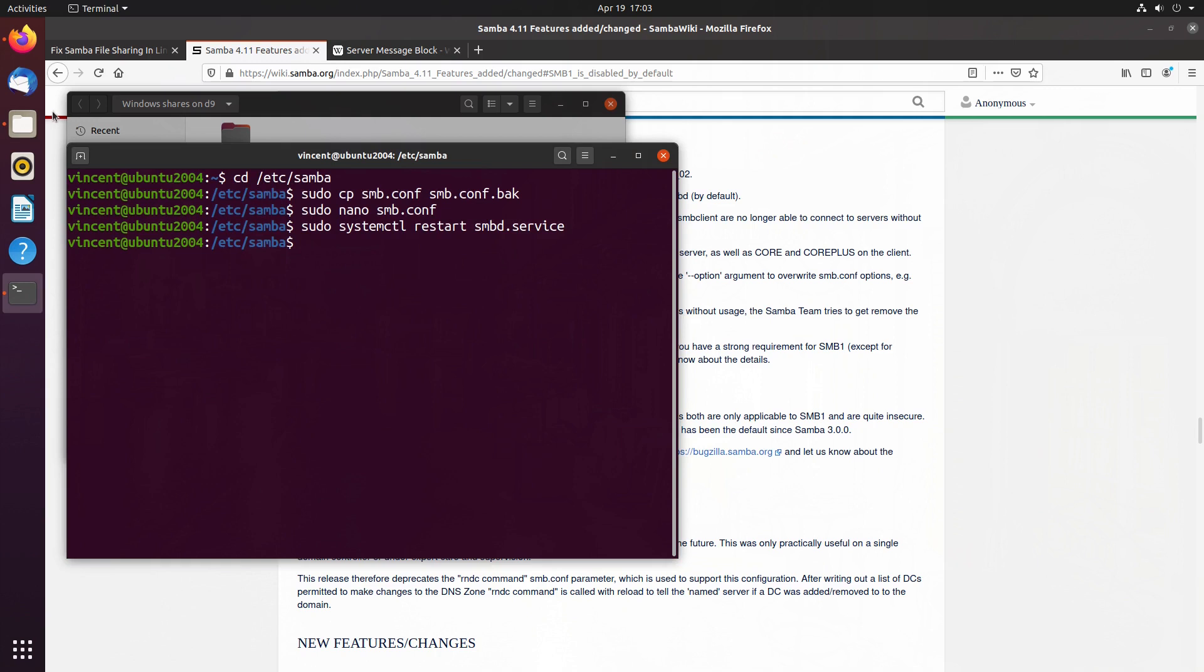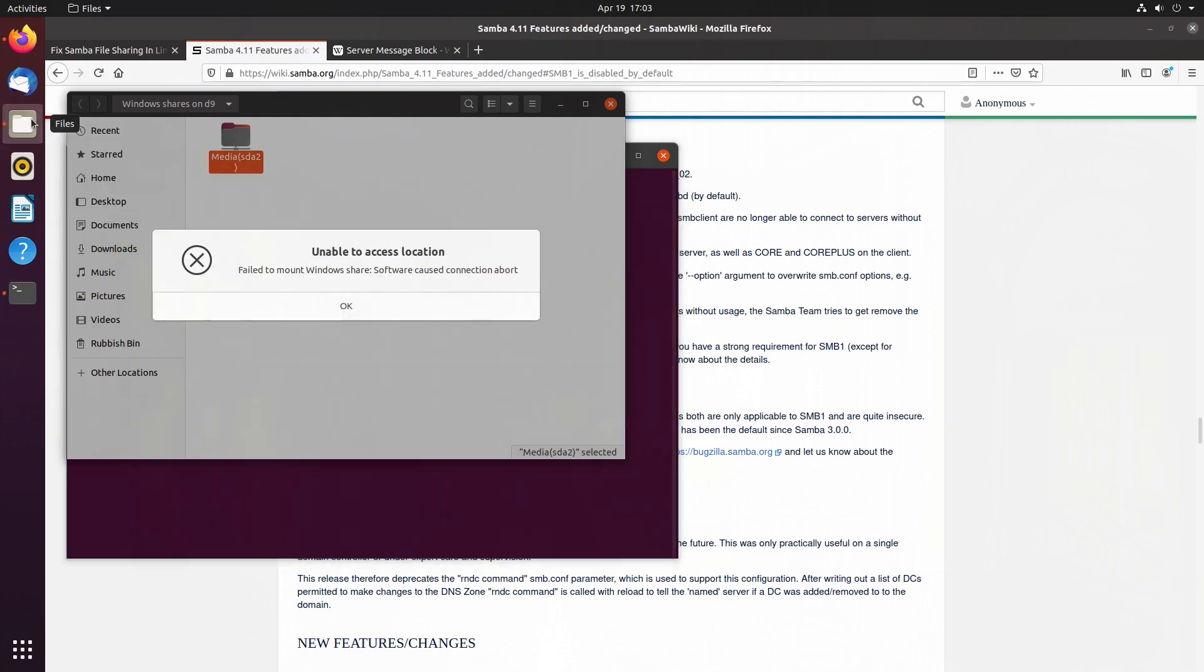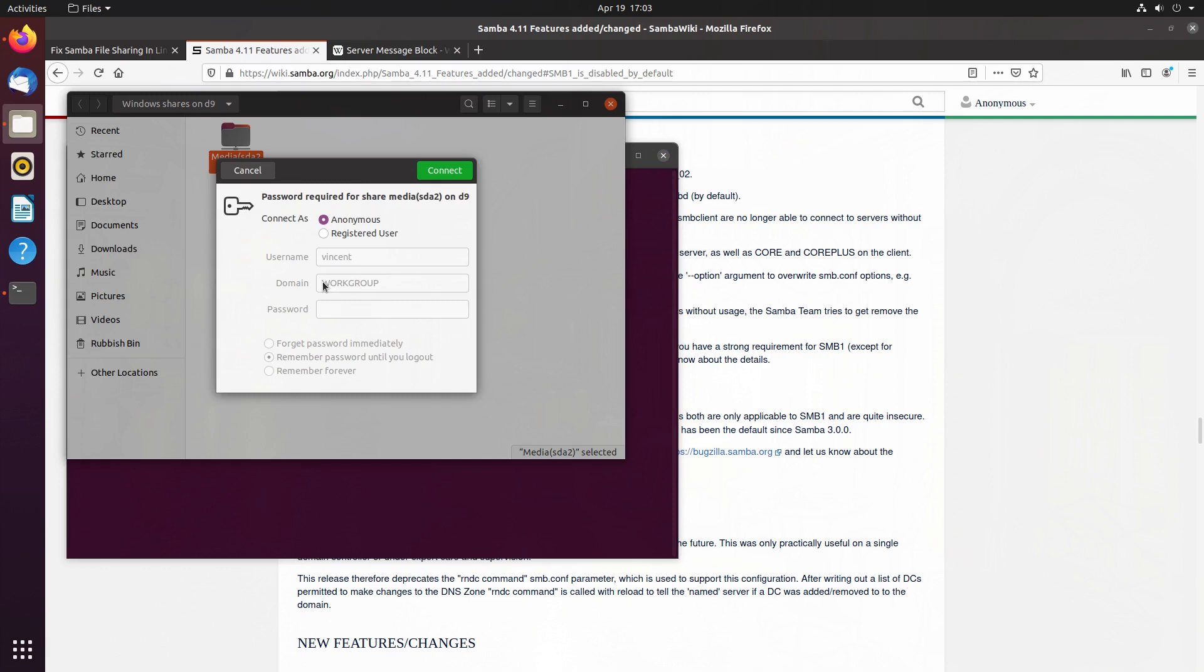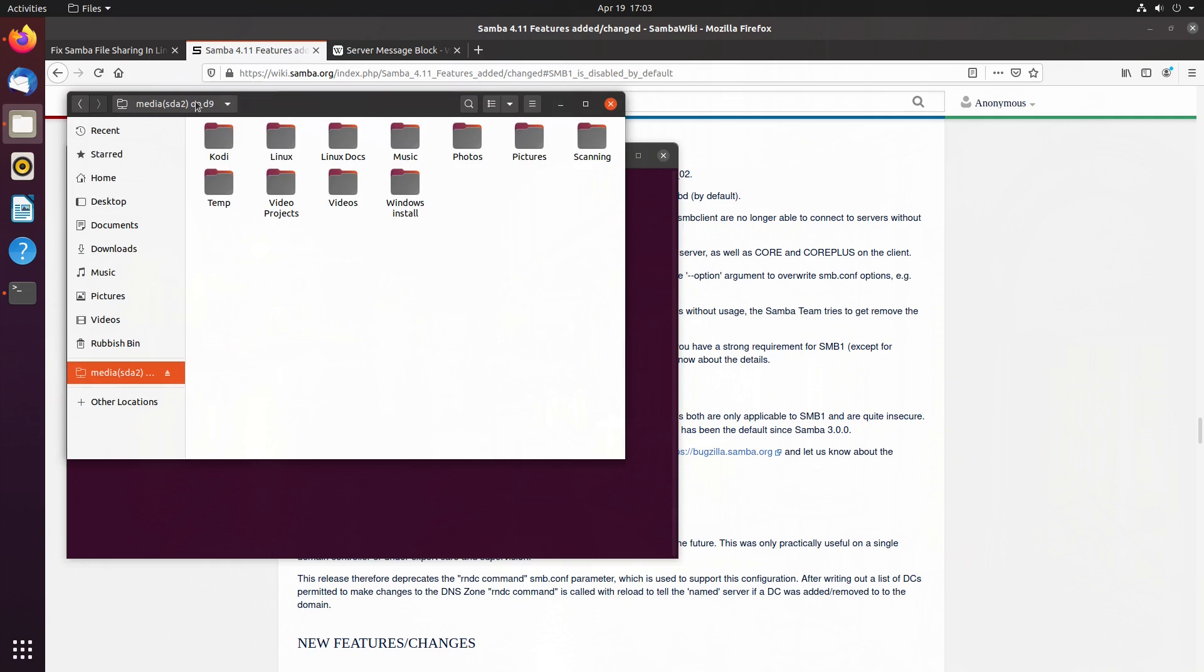If I now go back to my file manager and try to access this folder again, there you have it. We can actually access it. So I'll put in my password, connect. That's my USB drive folders on my router.